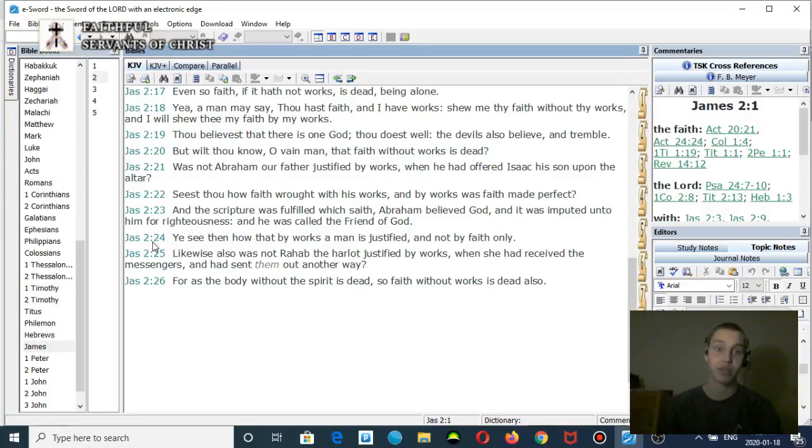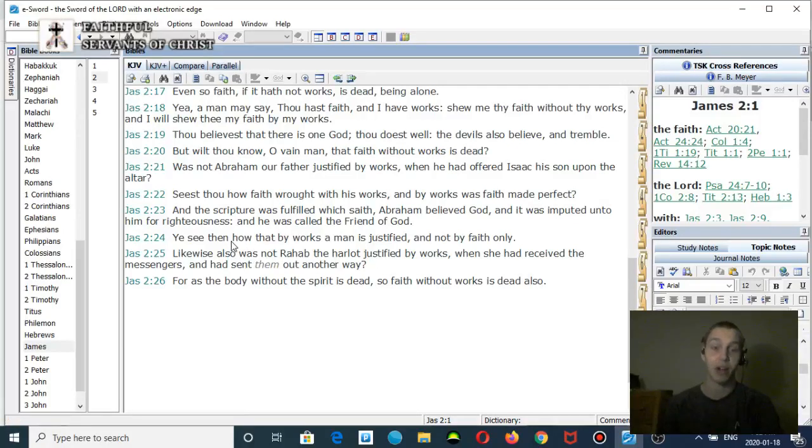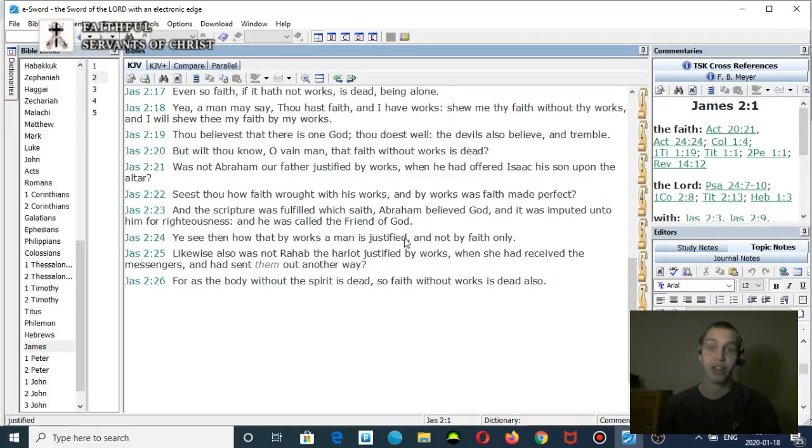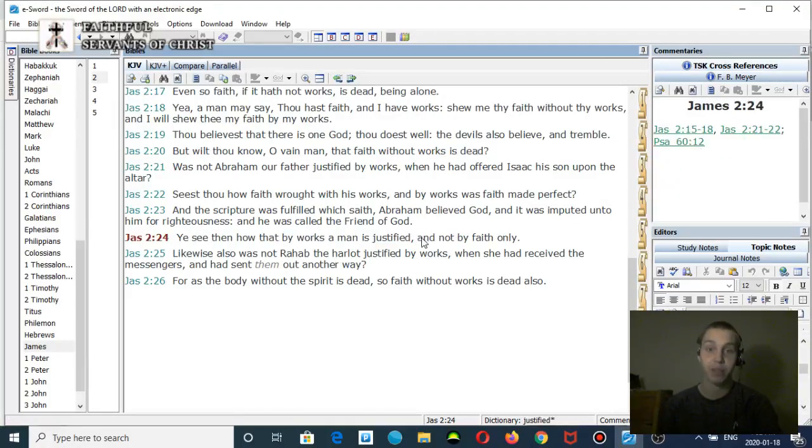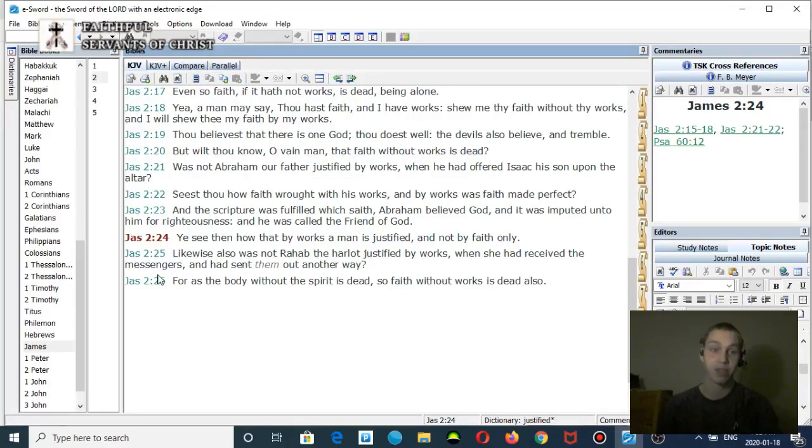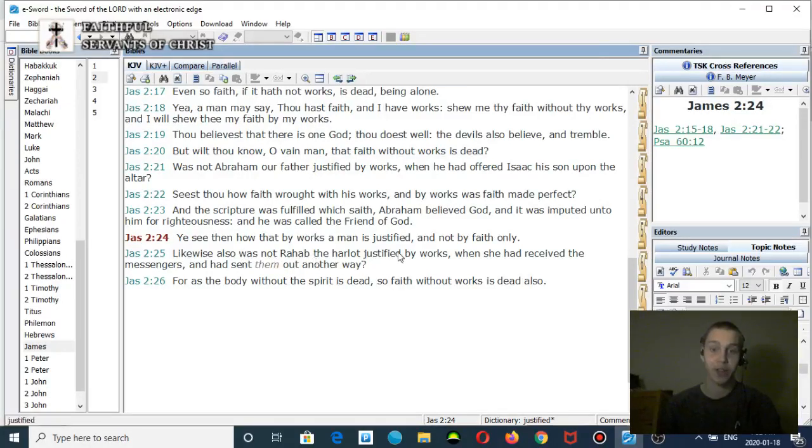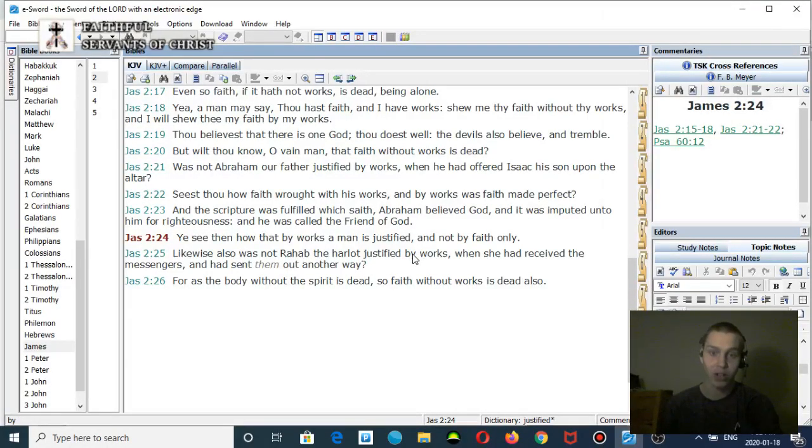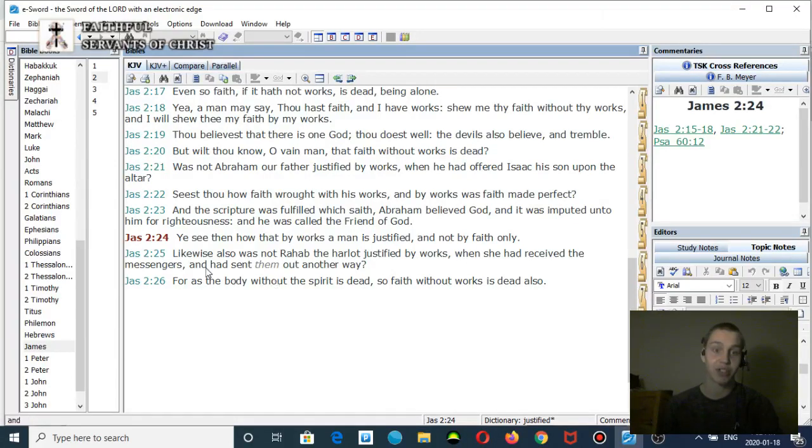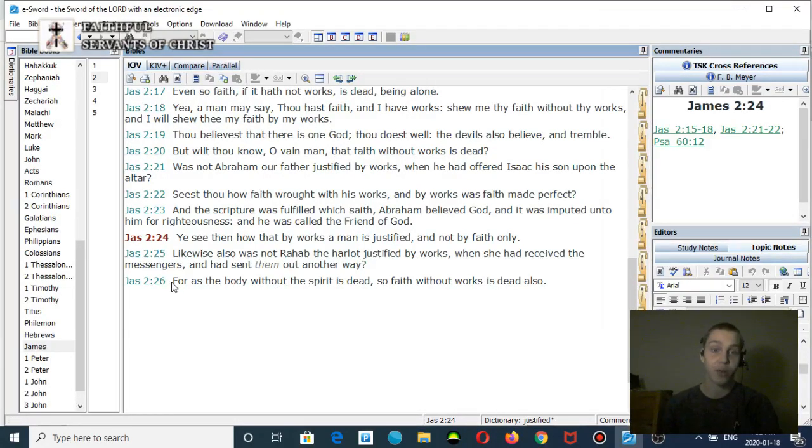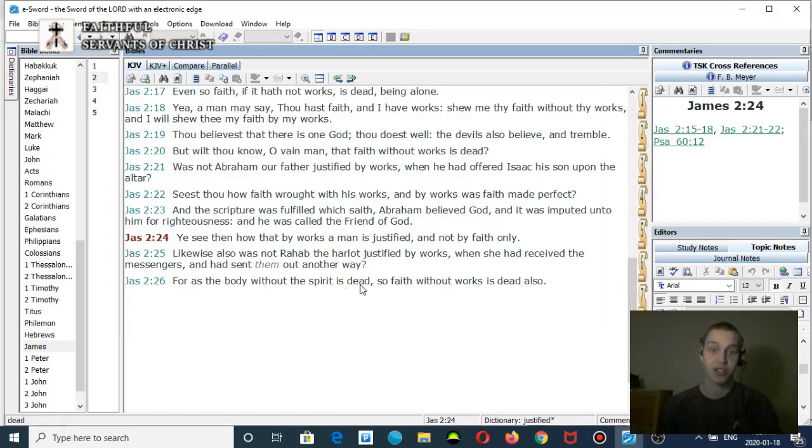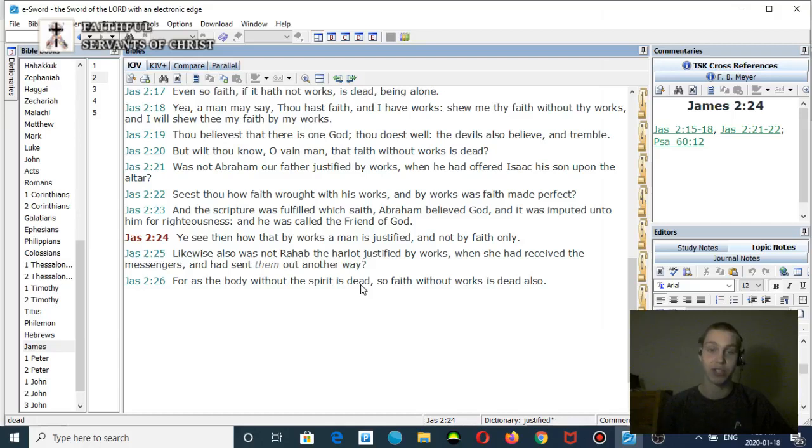James chapter 2 verse 24: You see then how that by works a man is justified, and not by faith only. Verse 25: Likewise also was not Rahab the harlot justified by works, when she had received the messengers and had sent them out the other way. Verse 26: For as the body without the spirit is dead, so faith without works is dead also. It clearly teaches a faith plus works system. It's not faith alone.